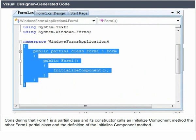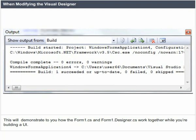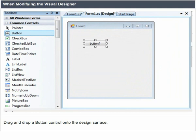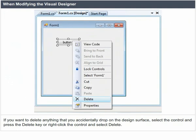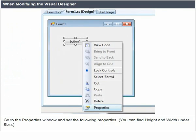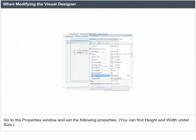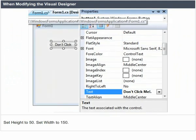When modifying the Visual Designer, this example demonstrates how Form1.cs and Form1.designer.cs work together while you are building a UI. Drag and drop a button control onto the design surface. If you want to delete anything that you accidentally drop on the design surface, select the control and press the Delete key, or right-click the control and select Delete. Go to the Properties window and set the following properties: find Height and Width under Size; set Text to 'Don't Click Me'; set Height to 50; set Width to 150; set Name to NearIt.